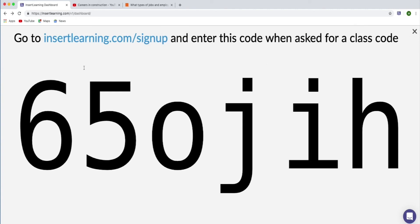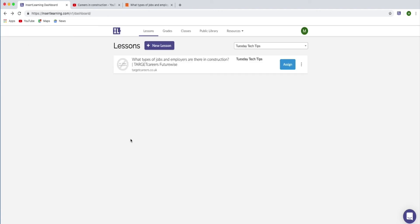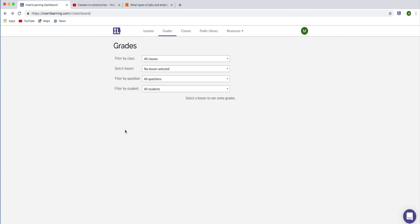You send the learners to insertlearning.com/signup, and this is the code they need. From here, if you go to grades, once the learners start answering the questions you're giving them, you'll start to get that information populated and you can use that towards your off-the-job training log. So that's Insert Learning — it's really simple, really easy to use, but a great way to turn a static website into an interactive learning resource.